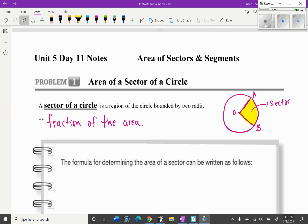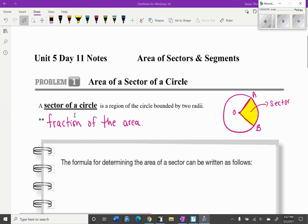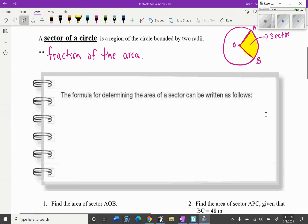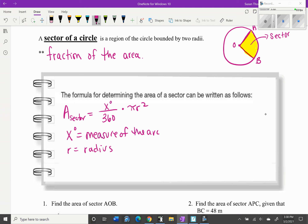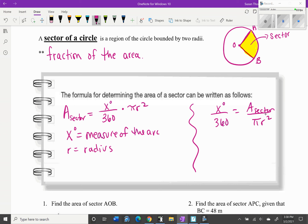Today we're going to talk about area of sectors and segments. A sector of a circle is a region bounded by two radii — it's a fraction of the area. The formula for the area of a sector is: area equals x degrees over 360 times pi r squared, where x degrees is the measure of the arc and r is the radius. Equivalently, x degrees over 360 equals the area of the sector over pi r squared.